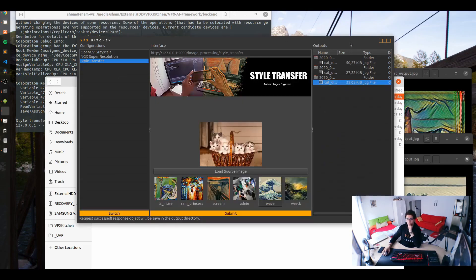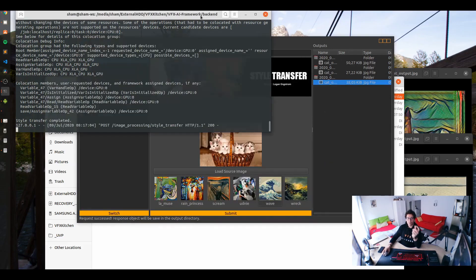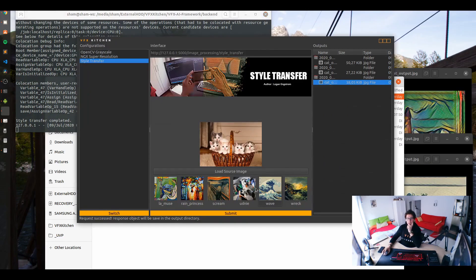But the thing is that it takes time to load the libraries and the modules. So for example here, because the backend already imported the style transfer modules, it's really quick and simple.